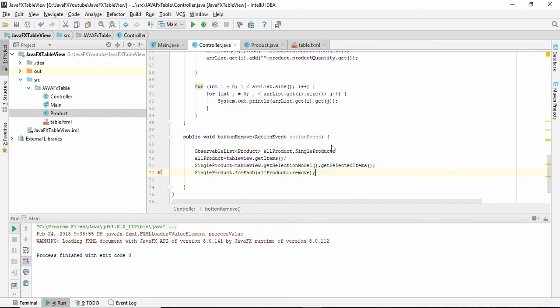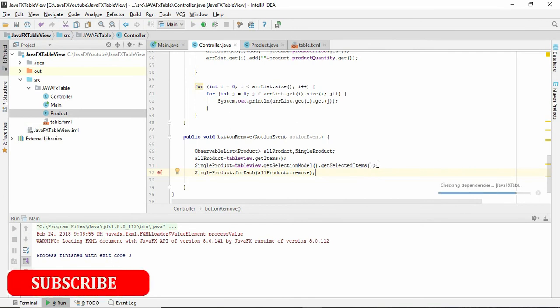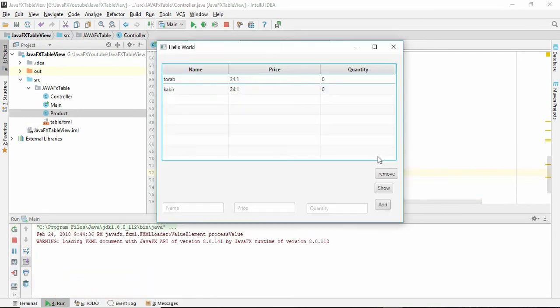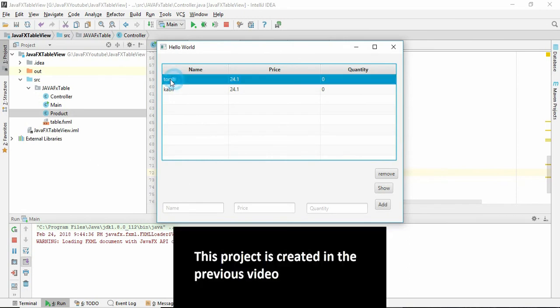So let's try. I think it will work without giving me any error. So if we select here and click remove.